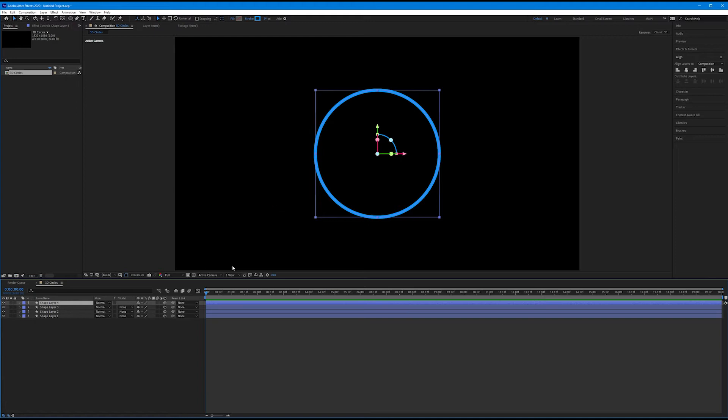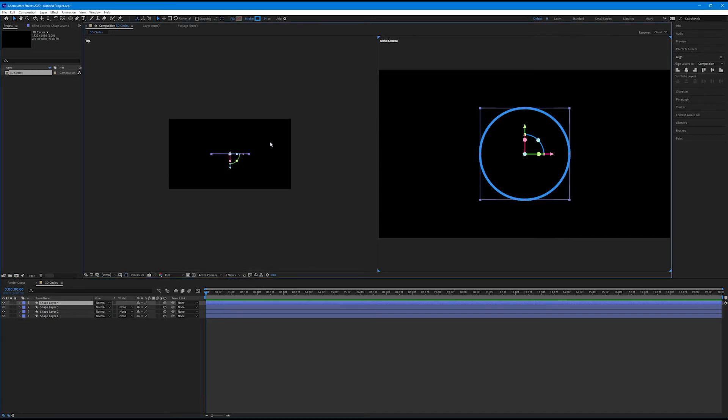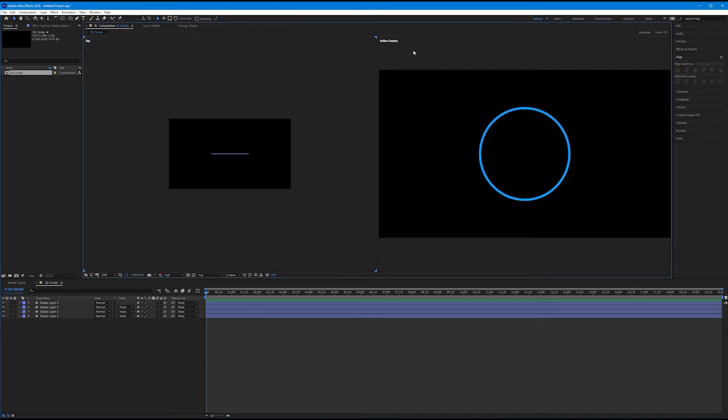Come down here to the bottom of our composition and toggle down this area that says one view. This is the default. We have a whole bunch of different views we can choose from. I want to select two views horizontal. That puts the two views next to each other. And we can see up here in the top corners of these views that our original is our active camera view, and our new one that we just opened is top.